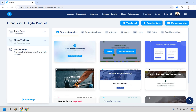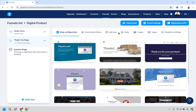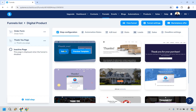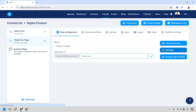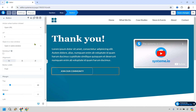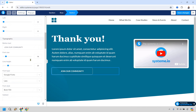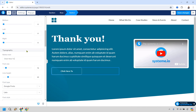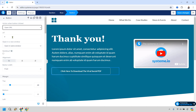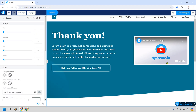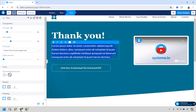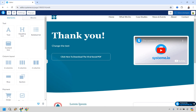The last thing is the thank-you page. Pick a simple template and select it. Name it 'Thank You' and edit the page. You can add a button that says 'Click here to download the Viral Social PDF' and link it to the file URL — for example, a Dropbox link. Set it to open in a new window so they can actually download it. You can also add a video thanking them. Save and go back.